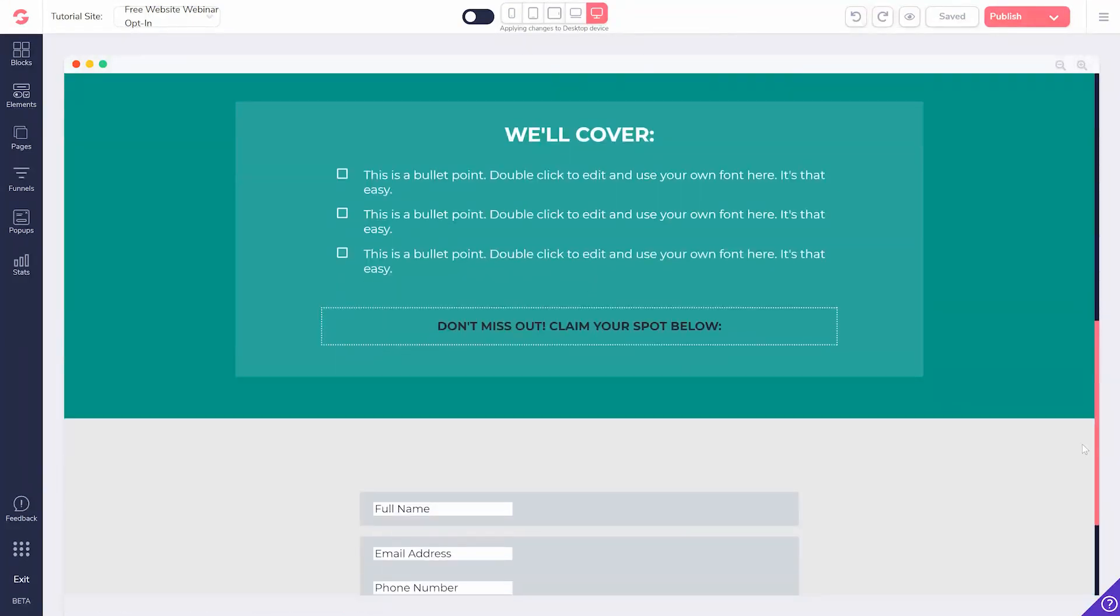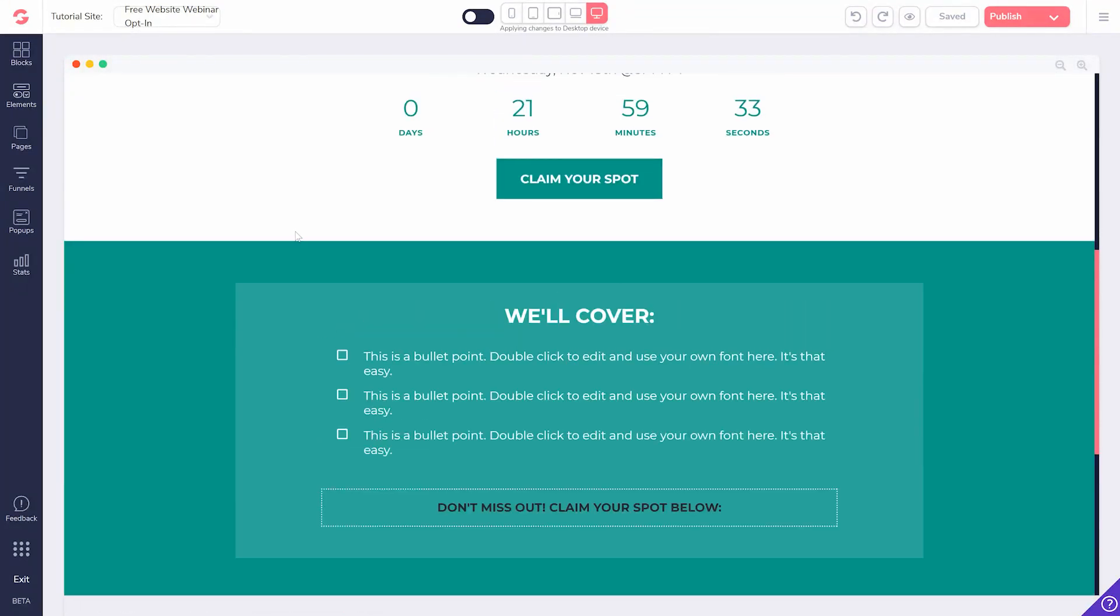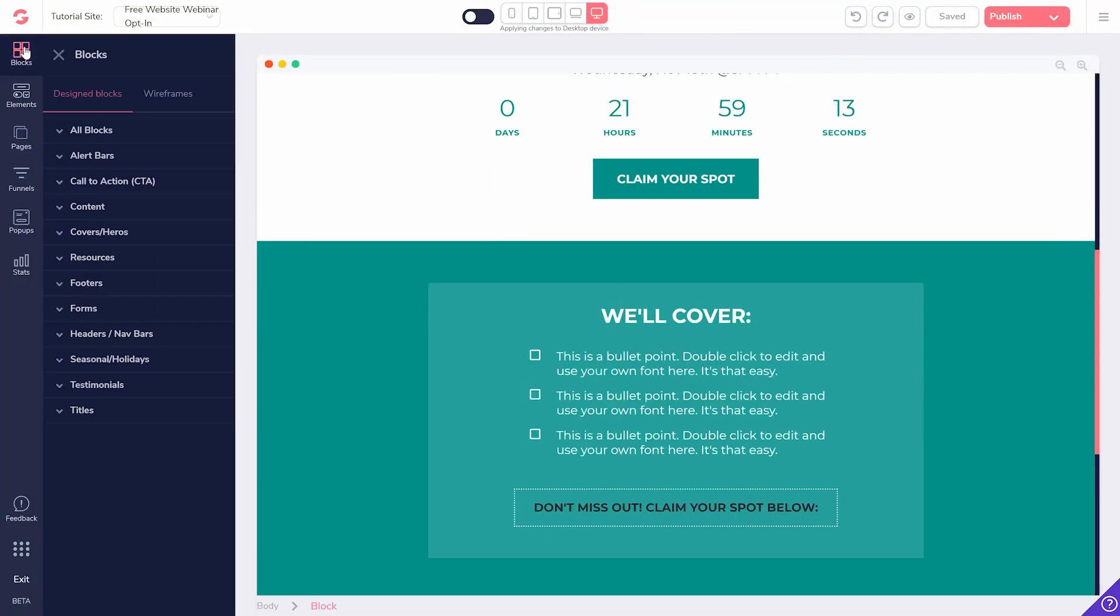go to your GroovePages site builder. Select Blocks and go to Checkout Form and go to Forms.